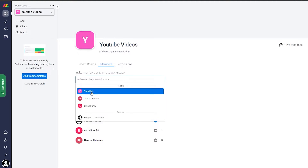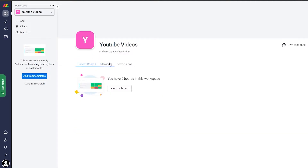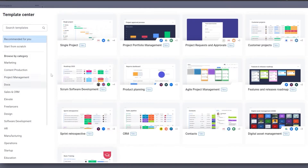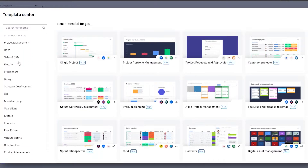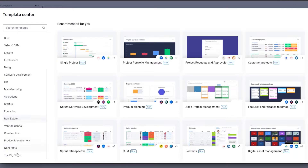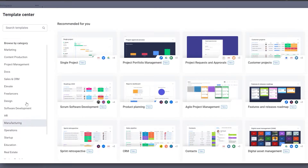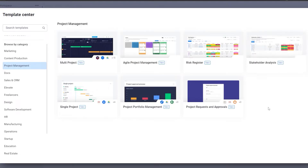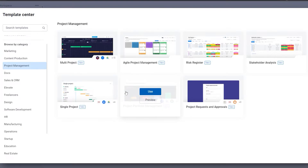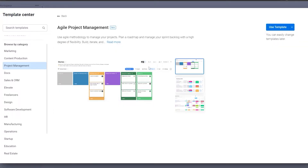Once you have your members, you can start from scratch or add from template. Let's add from a template — we're going to be a project manager. Over here we have all the different categories we can choose from, so let's click on project management to see all the different types of templates available.